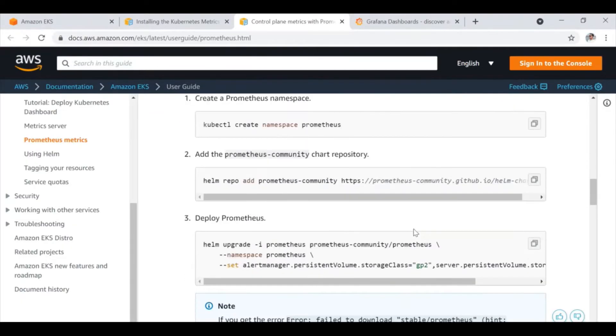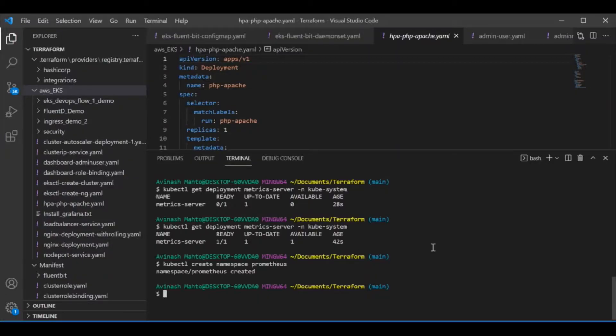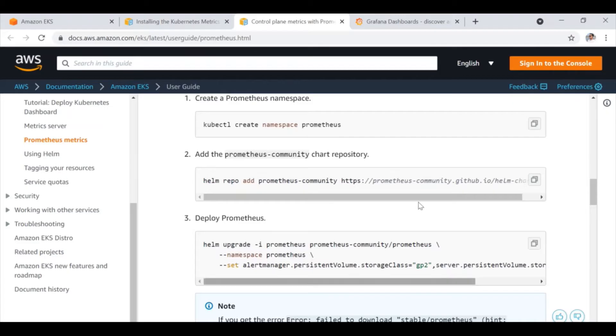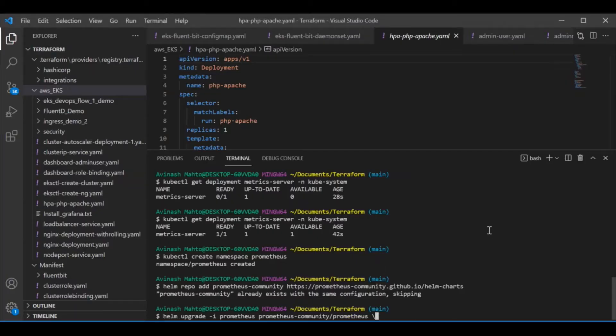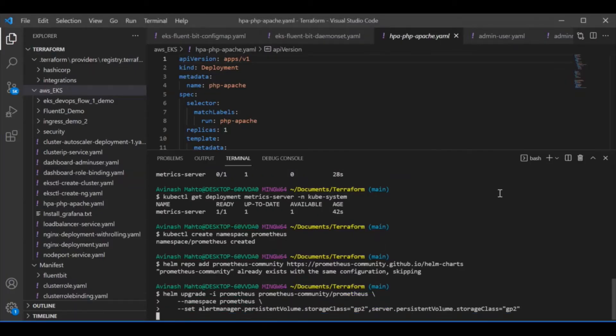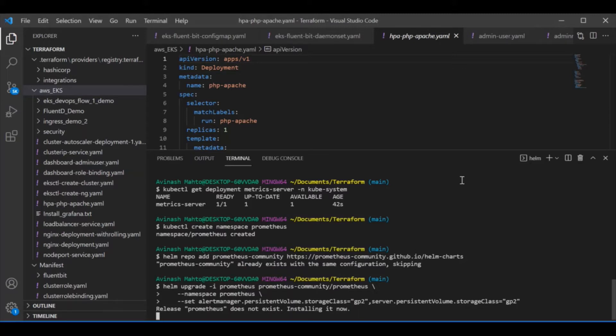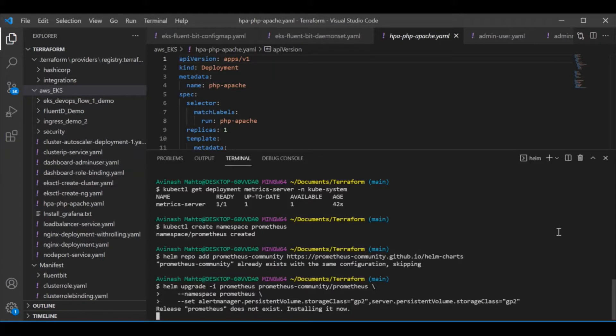Then secondly, we need to deploy it through Helm. Make sure that you should have Helm already installed. Okay, so repository is already there, so I do not need to add the repository of Prometheus itself because it is already there. That's why I am simply going and installing it. So it will take some time.